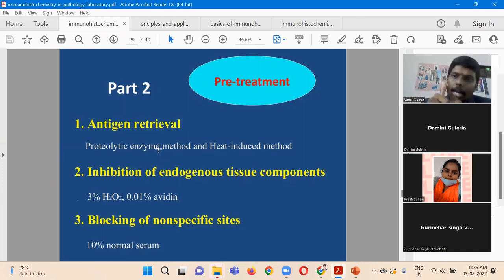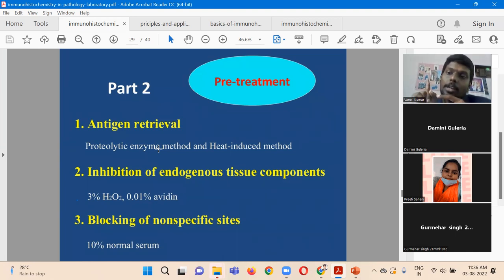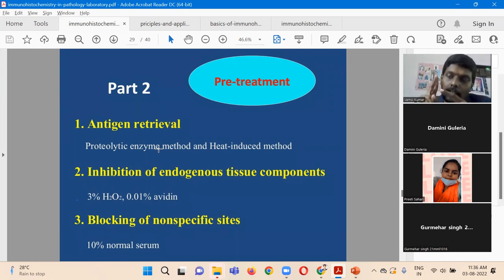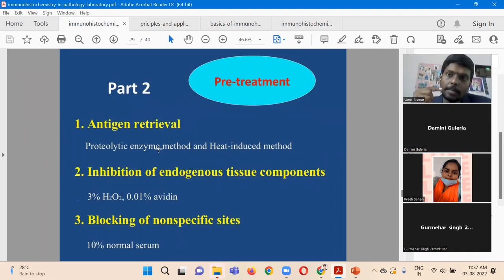Now we have retrieved the antigens, but we still need to address the second problem: endogenous tissue components. For example, peroxidases are already present in the tissue, and peroxidase is also present in our reagent. That tissue peroxidase needs to be inhibited and neutralized. If we don't, the endogenous tissue components will react with the reagent and we will get false positive results. To rectify that, we perform inhibition of endogenous tissue components.